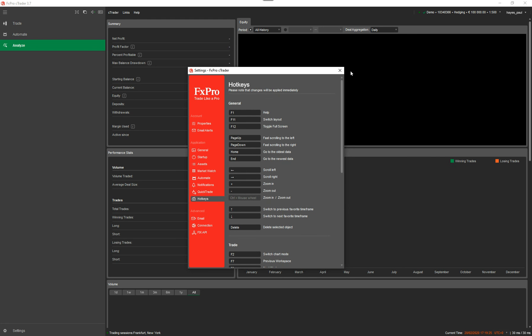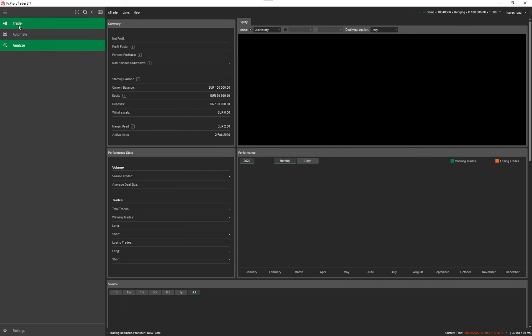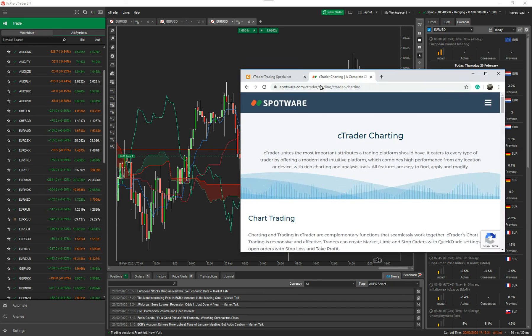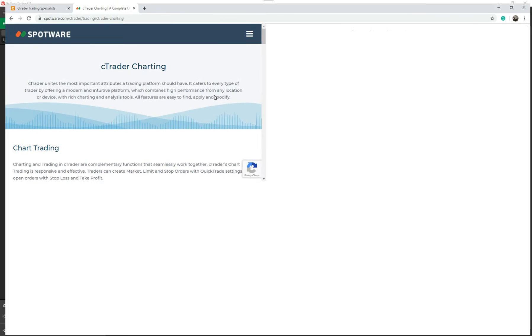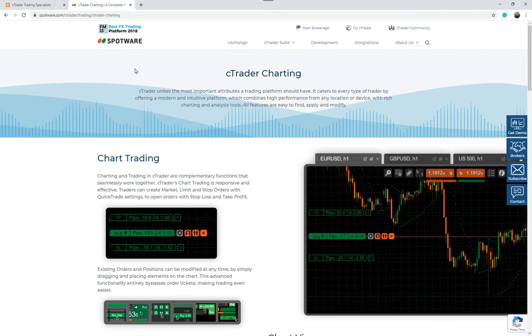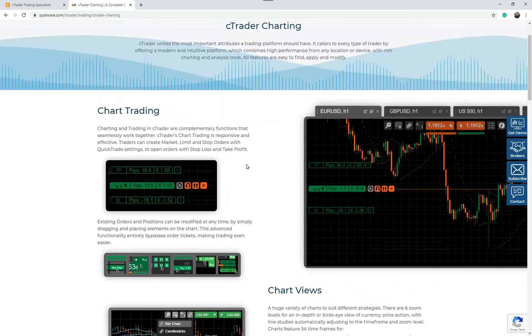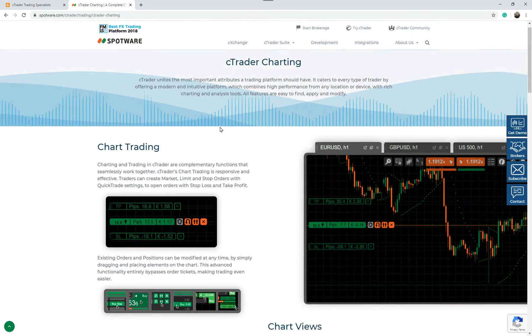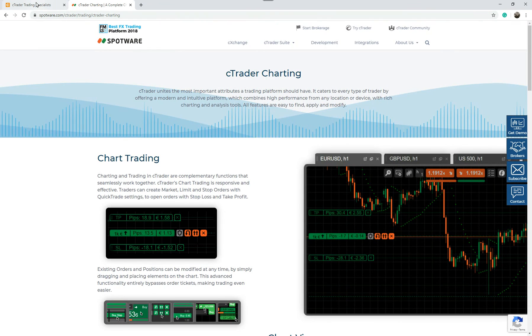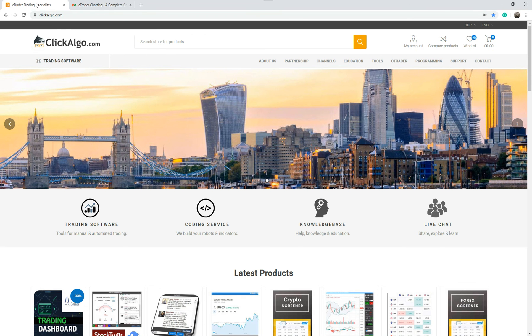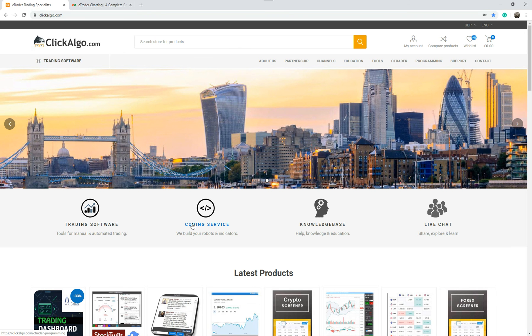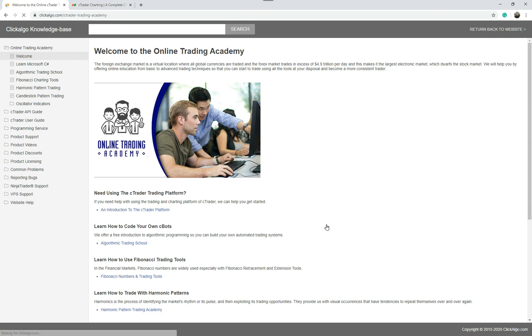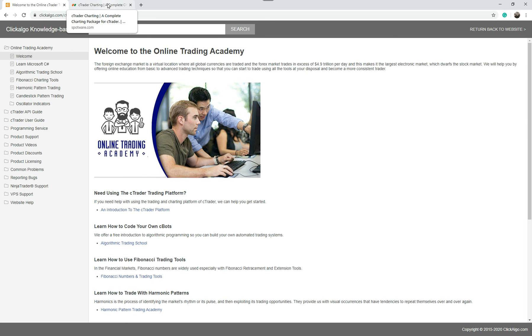So that's the Ctrader platform as an overview. I don't want to go into too much detail. Again, if you want to find out more, you just go to Spotware, and you can find out more about the trading platforms that are written down. If you want to find out more about who we are, we are a software vendor for the Ctrader platform. We offer trading software, a coding service for your automated systems or whatever. We've got a knowledge base, which is full information about how to use the Ctrader platform. Again, how to use our products and educational help with Forex and other things.